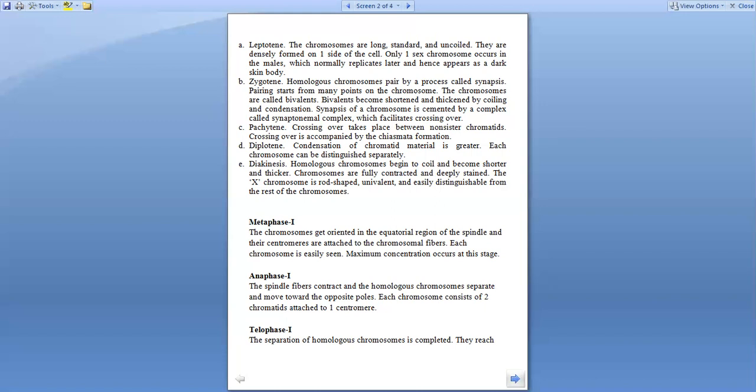After this we have metaphase I, where the chromosomes get oriented in the equatorial region of the spindle fiber and the centromeres attach to the chromosomal fiber. The chromosomes are easily seen and at maximum condensation.